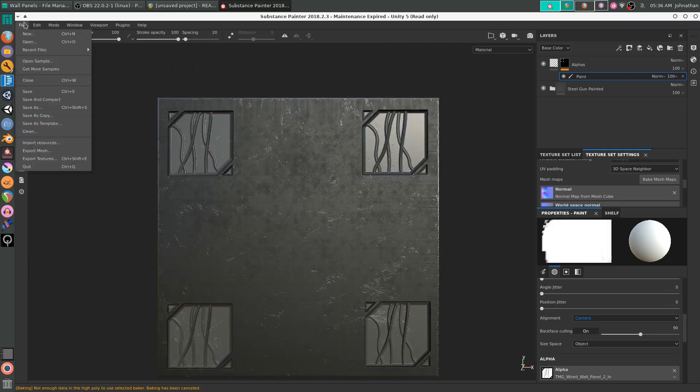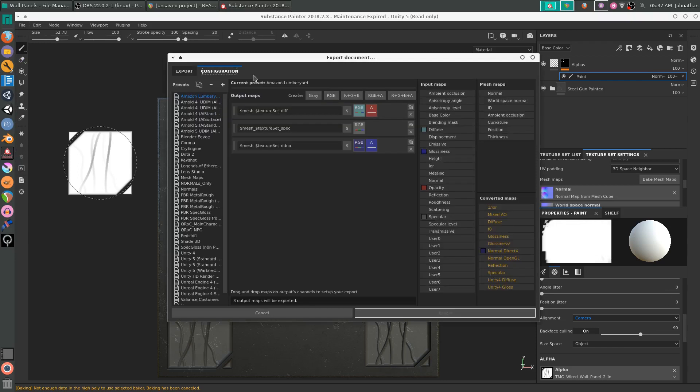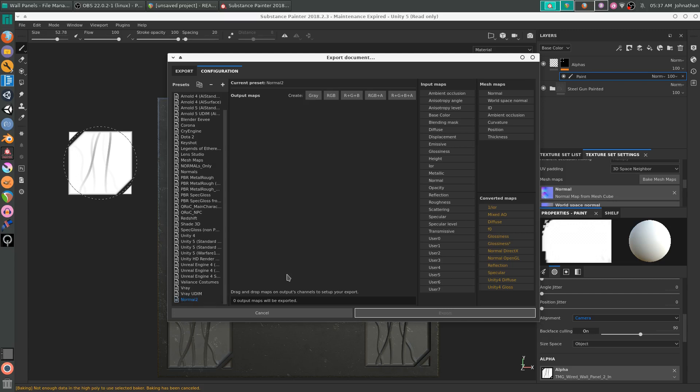You're going to go up to File and Export Textures. Go over to Configuration. Click the plus icon and select that, or double click the name and enter in whatever you want to call it. I'm going to call it Normal 2. And then click on RGB.